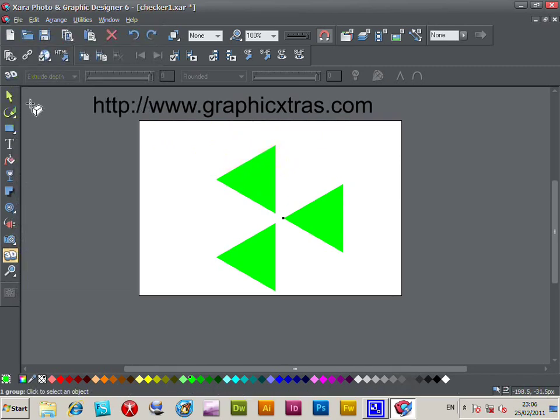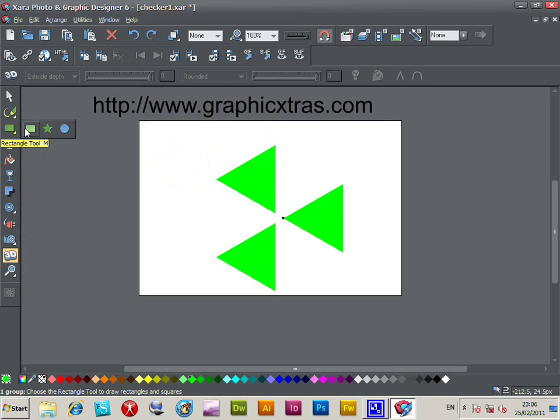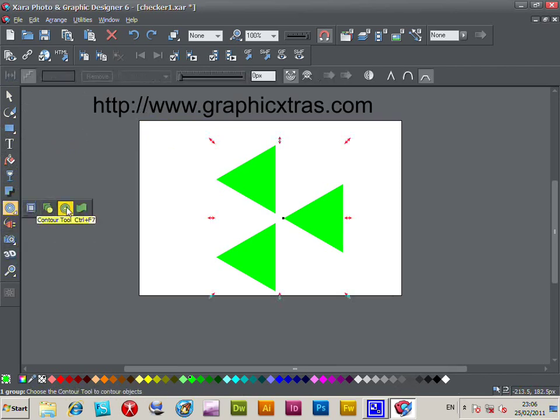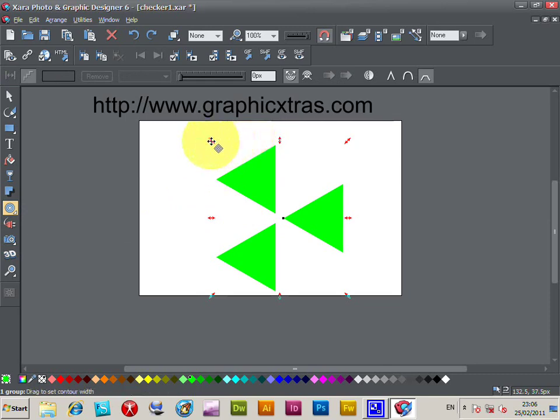You can use a random design or maybe one of these standard tools. Now, go to the contour tool. The contour tool is here. Just select the contour tool.